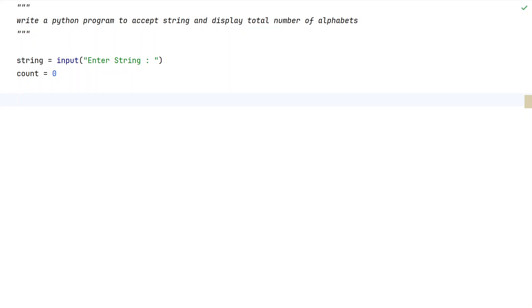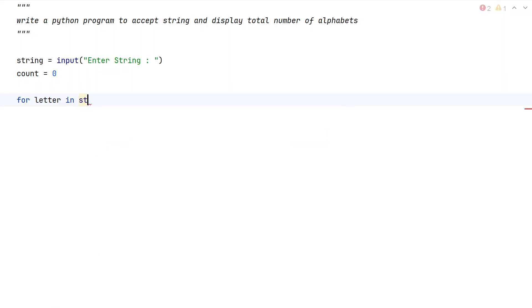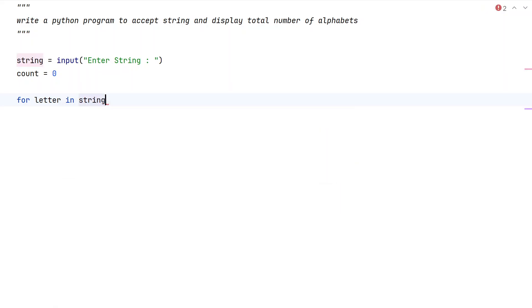For letter - that's a temporary variable - for letter in string. We iterate from 0 to the nth item present in the string and we check.